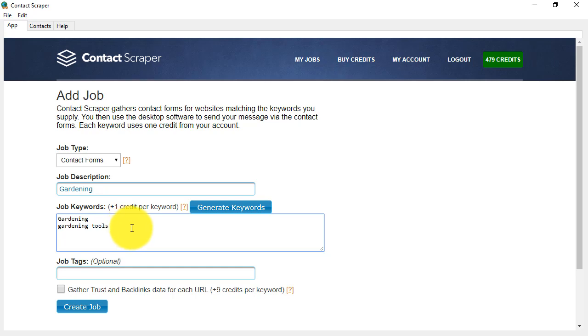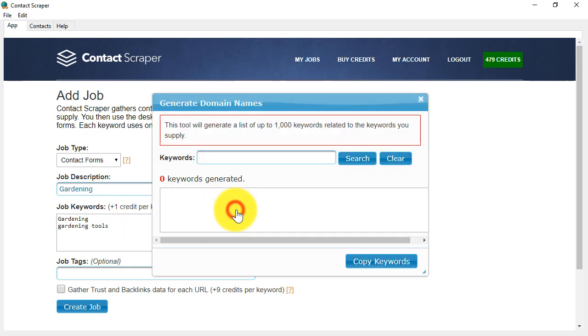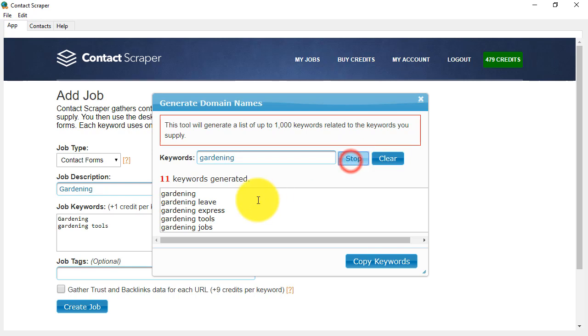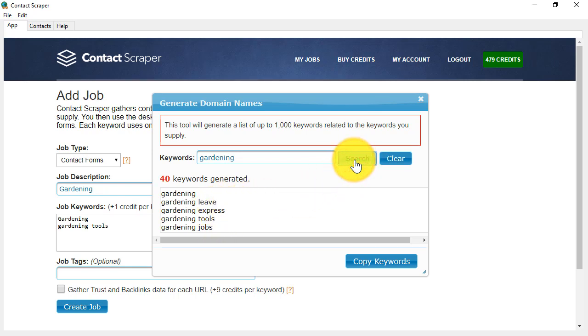Now, if you need some inspiration, you can click on Generate Keywords, put in a seed or main keyword here, such as gardening, and then click on Search, and you will see that keywords are generated for you. I'll leave it at 40, but you can leave that running as long as you like.